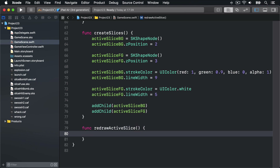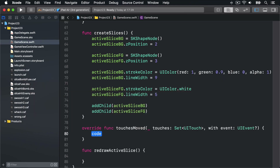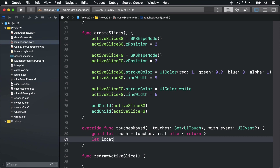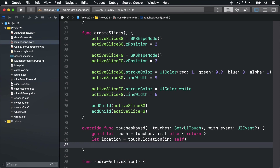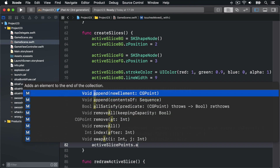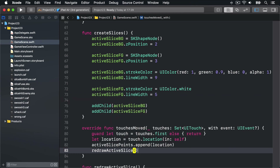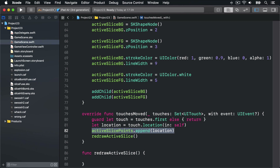I'll leave redrawActiveSlice empty for now and come back to it later. For touches moved, inside the method say: guard let touch = touches.first else return. Get the location of the touch by doing let location = touch.location(in: self). Then add that to our active slice points array by saying activeSlicePoints.append(location), and then call redrawActiveSlice.